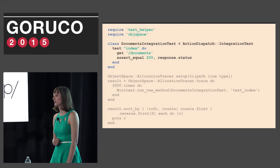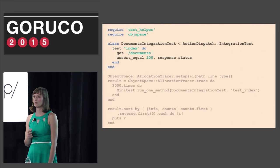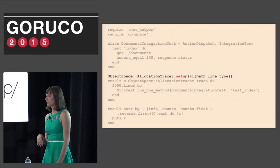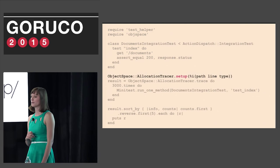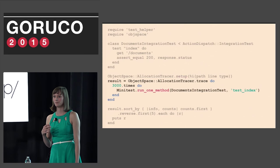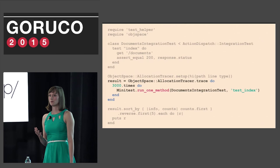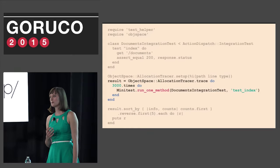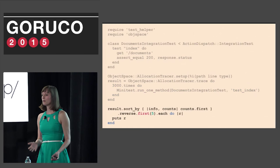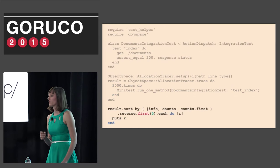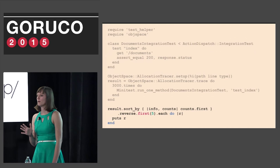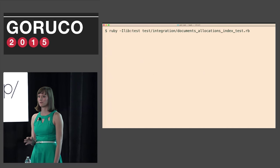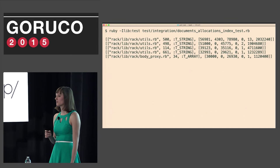Here's an example of the Allocation Tracer script we used to track allocations in integration tests. To use Allocation Tracer, we needed to include object space. Then we defined the index integration test as we've done in past scripts. We then set up Allocation Tracer and call path, line, and type. This allows us to define the information we want from Allocation Tracer's output. Then we assign the trace to a result. Again, we run the test 3,000 times to get accurate example of allocations. Finally, we sort the results by counts so that we have the highest ones. Reverse puts the highest counts at the top and then we return just the first five because we don't need all the allocated objects, just the top five biggest offenders.